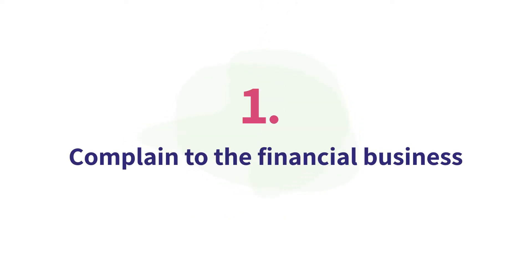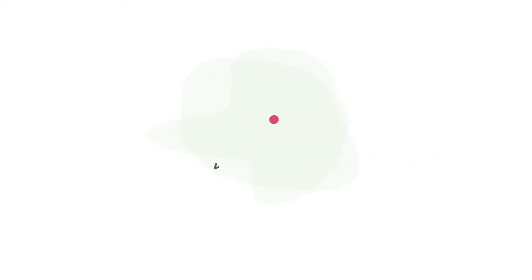1. Complain to the financial business. You need to do this first or we can't get involved. This gives them a chance to put things right for you.